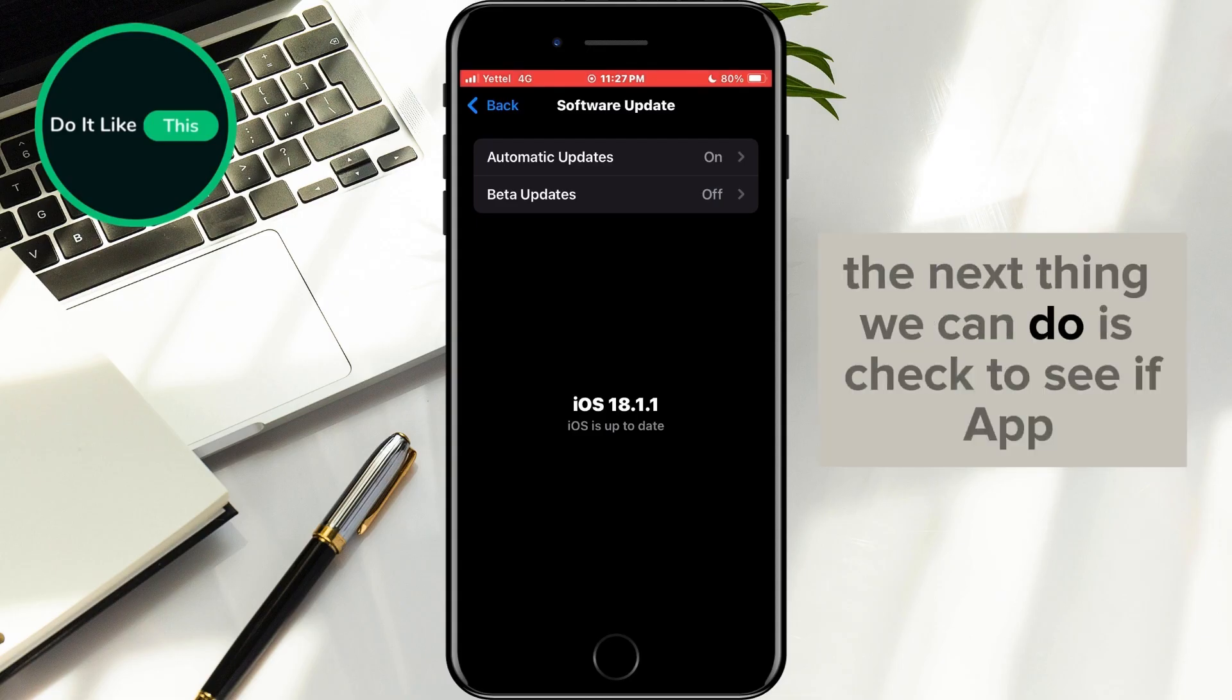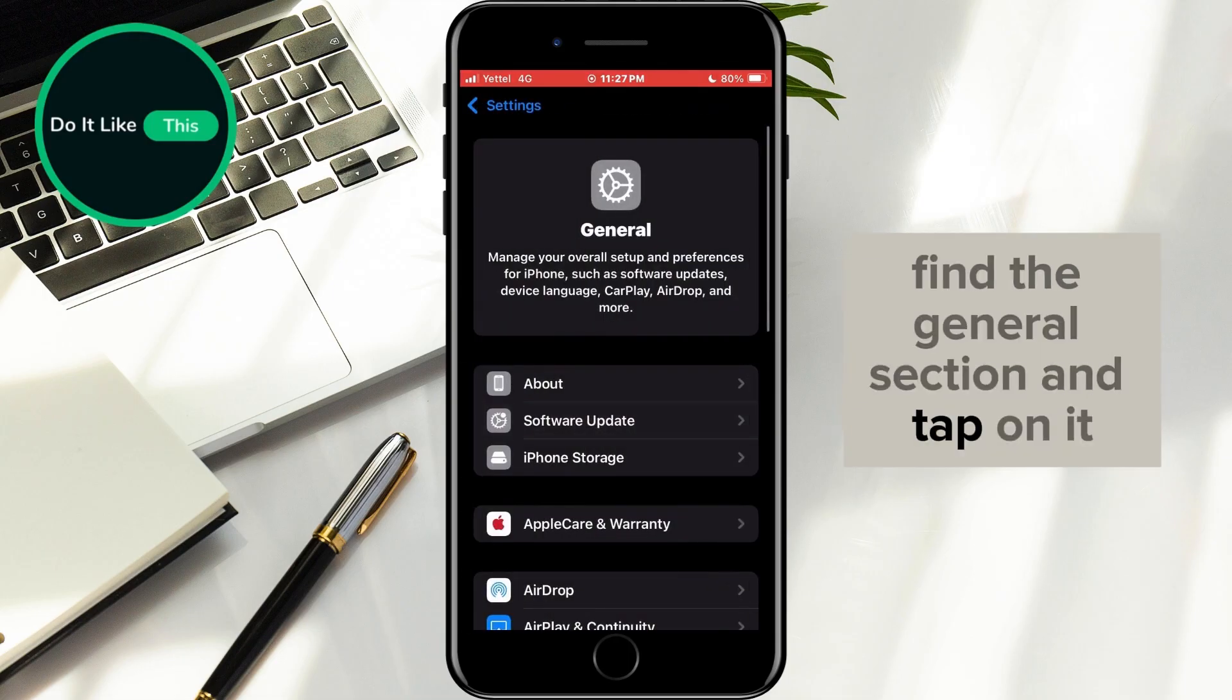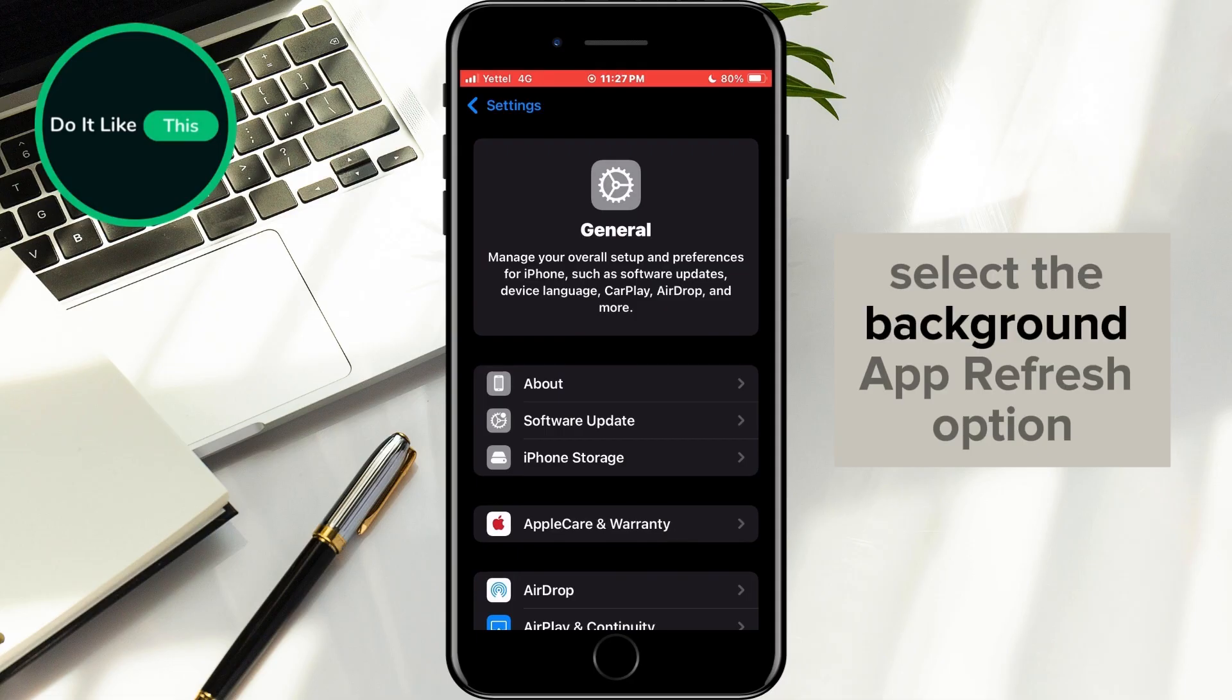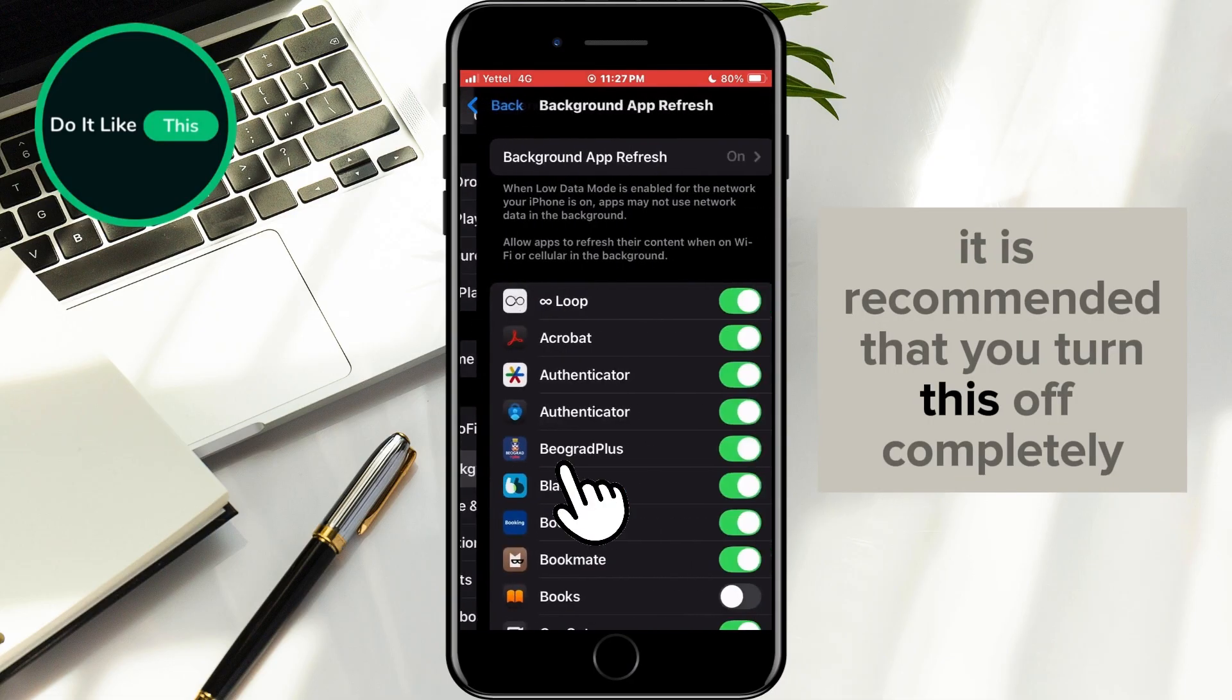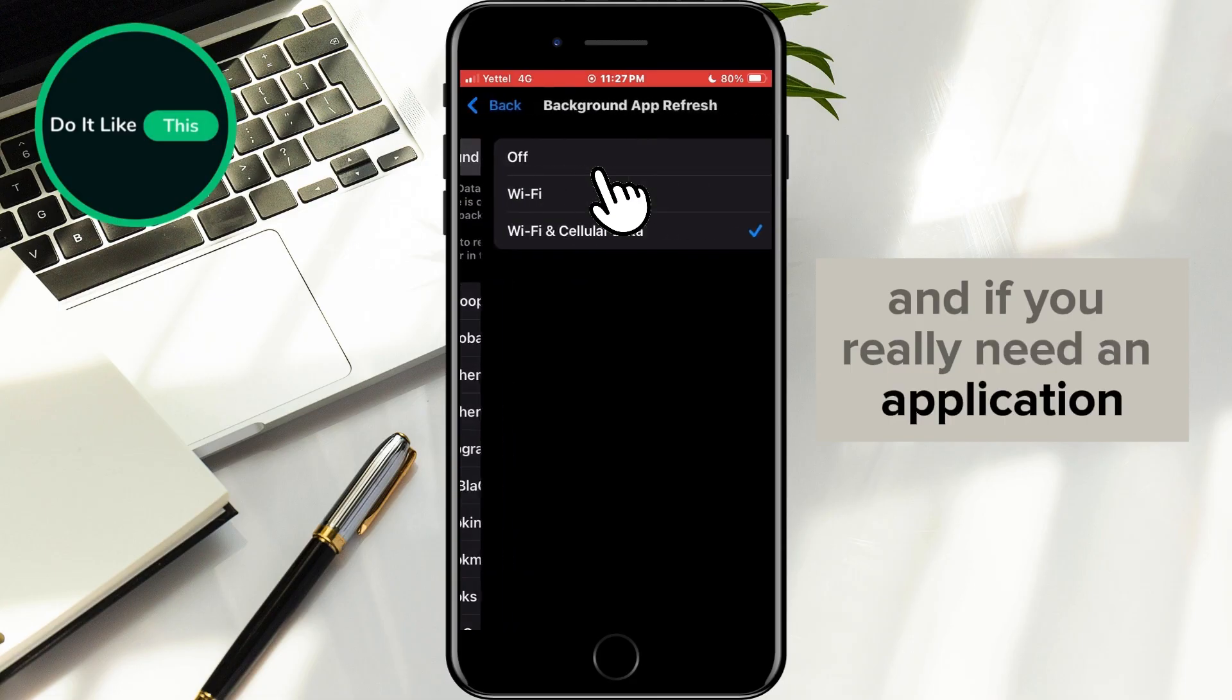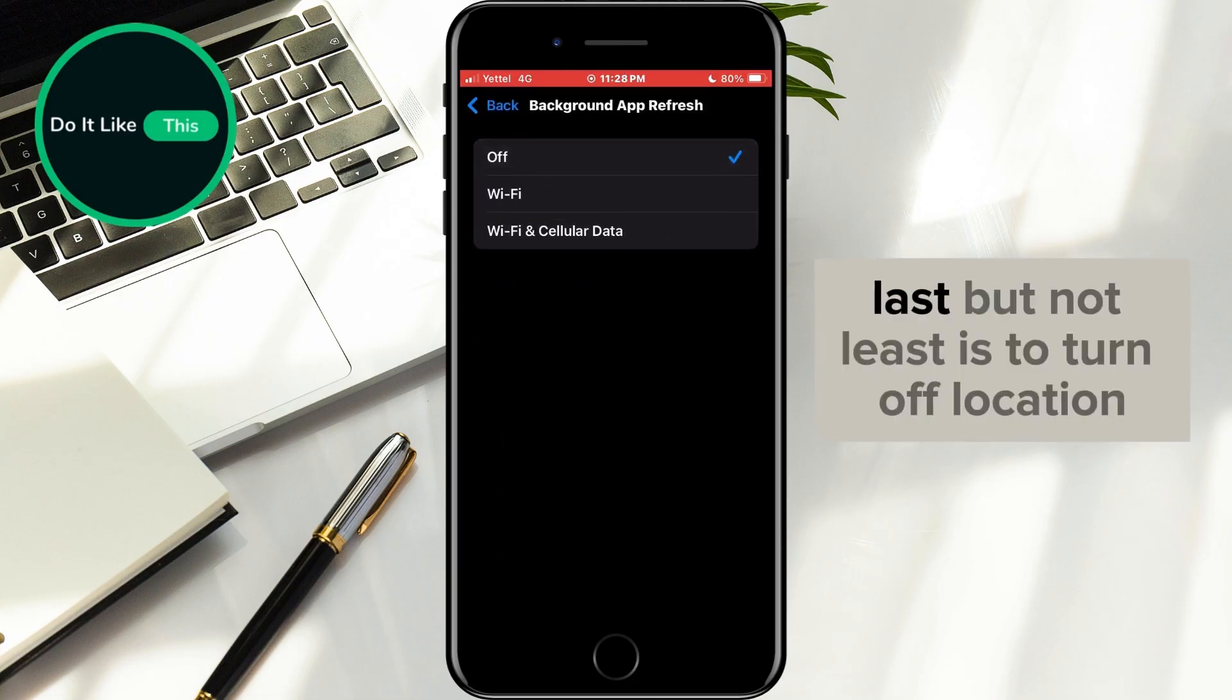The next thing we can do is check if app refresh is turned off. In settings, find the general section and tap on it. In the new list, select the background app refresh option. It is recommended that you turn this off completely. If you really need an application, you can leave it on by tapping on the switch in the list below.